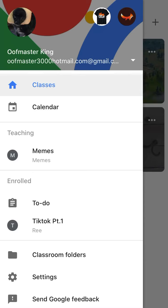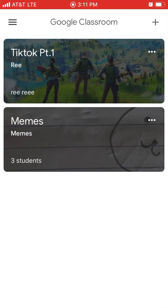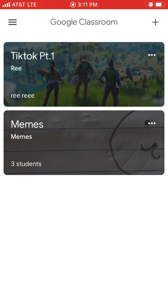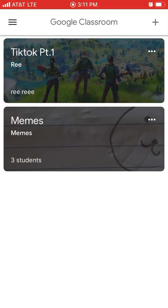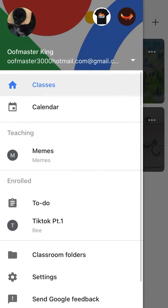He's done worse — like raging at me because I want my own cat. He broke his phone by throwing it. He never cleans up after himself before he goes back to his own house. Mine is the memes classroom with three students. His is TikTok part one — that's Nick's Google Classroom. Mine is called memes.